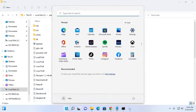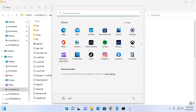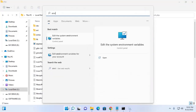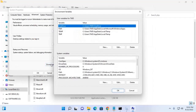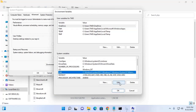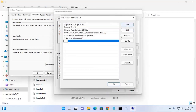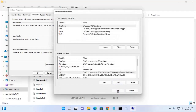Search here for the system environment variable. To install PHP for all users, go to the System Variables section and then click on Path. Click Edit, add a new path here, paste the PHP path, and click OK.